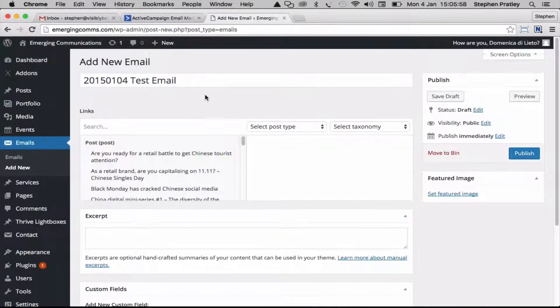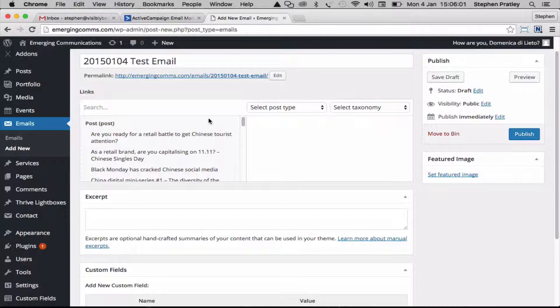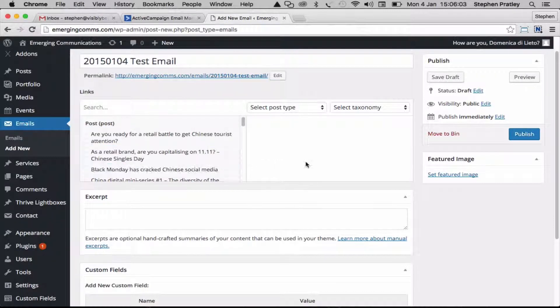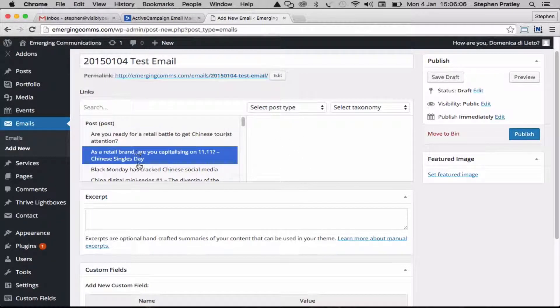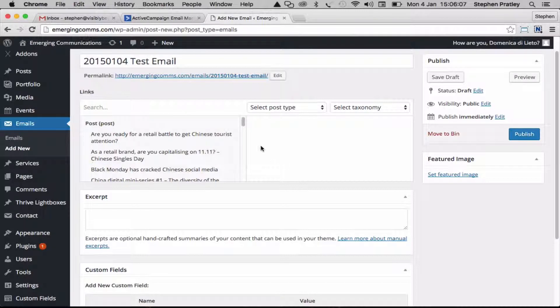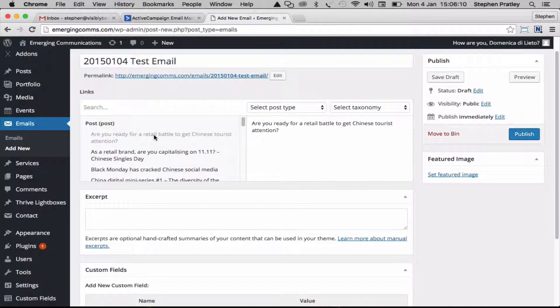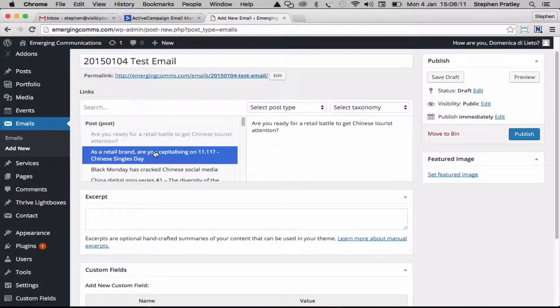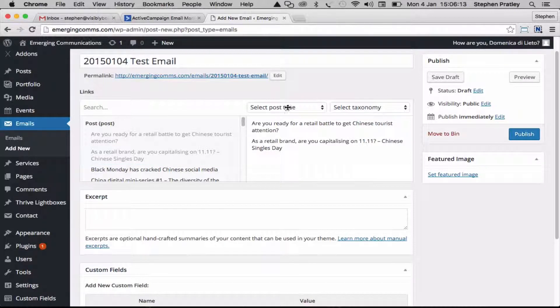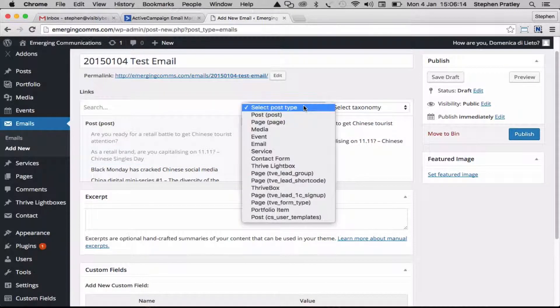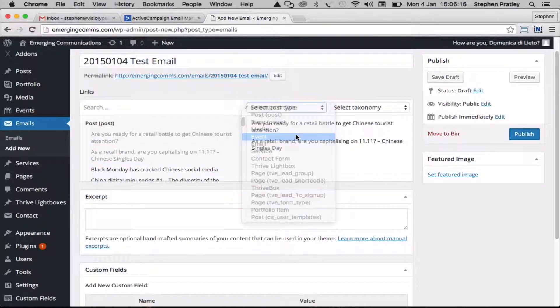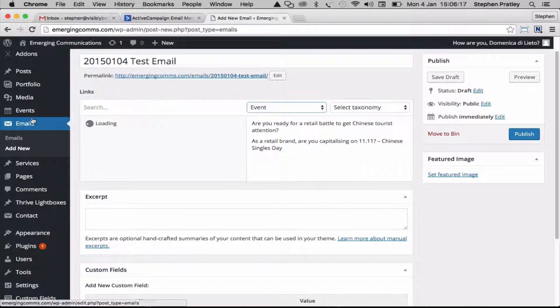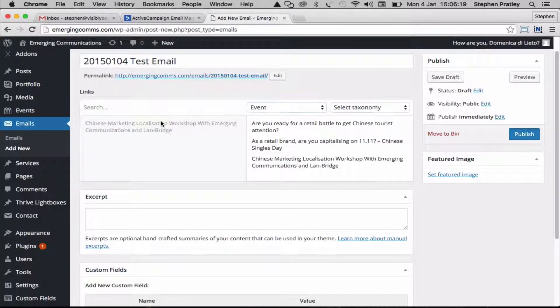The bulk of this is done by this area here, which is created by a plugin called Advanced Custom Fields Pro. Basically what we do is just click on any existing blog posts and we can pick other types as well, like our event type, and add those in.